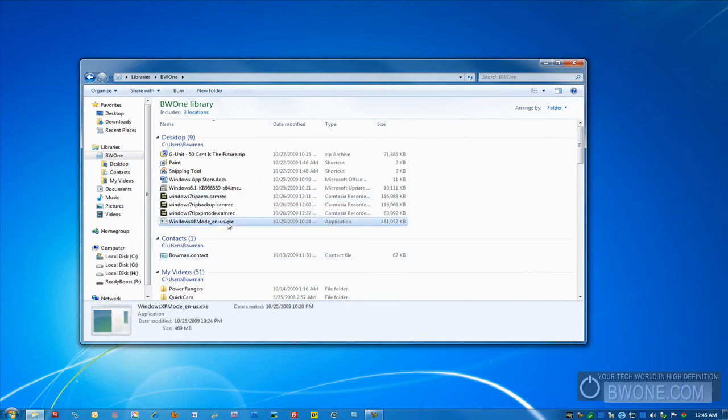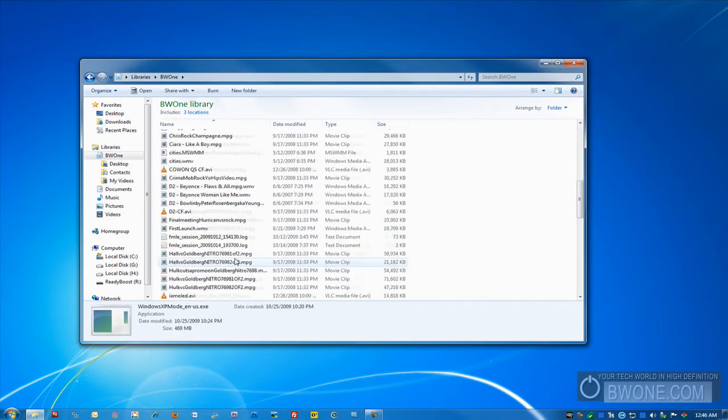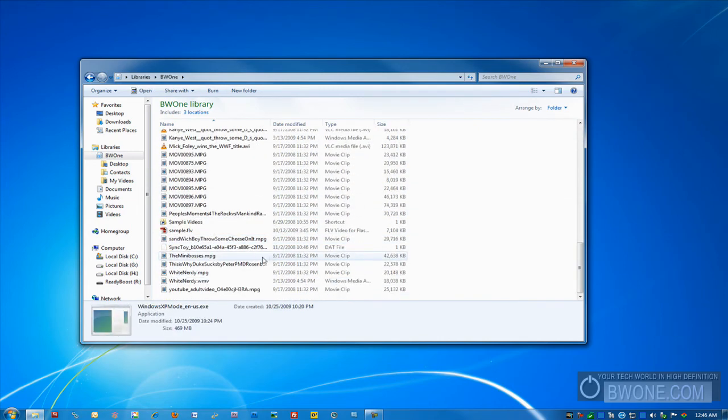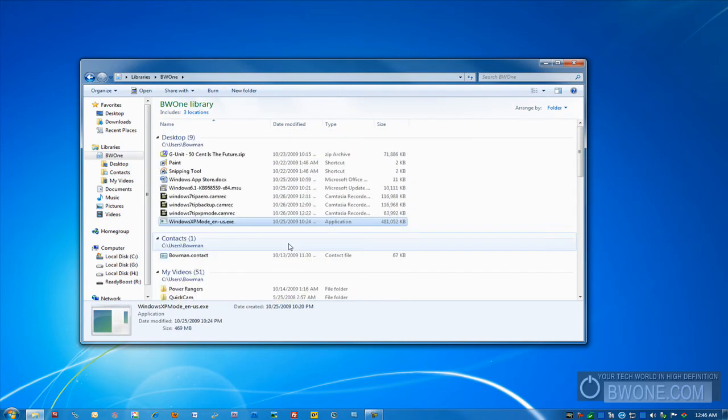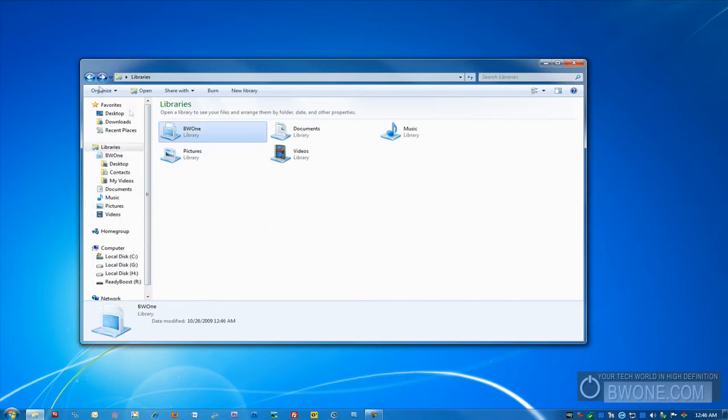And now all those will actually show up here into this folder and look like one big gigantic folder, which is pretty cool. And you can add and subtract libraries as you want to, but it makes it real simple and easy to find all the files that you're looking for in one location. So you just go to that particular library, all your files are there, and it'll keep updated.